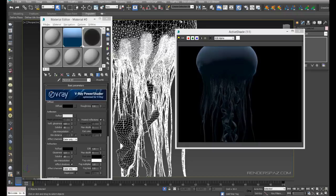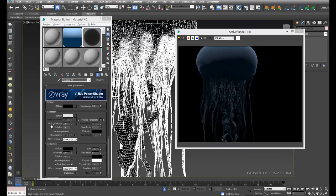We're not going to get into V-Ray SSS shader — we're just going to go with a frosted-style glass, because when you see jellyfish in the water they're pretty much see-through with a lot of glow around them, a glass kind of material. If they're outside sitting in the sand, that's where I would use the SSS shader.